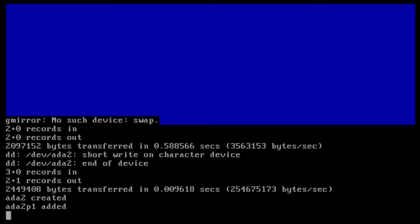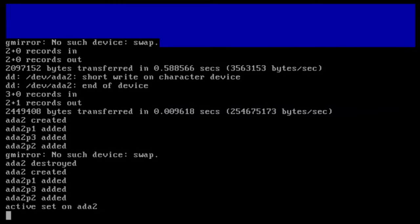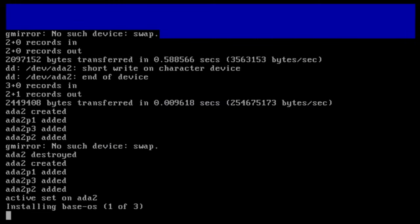Right now, TrueNAS is being installed on your host. This process will take a bit of time, so let it run until it's complete.